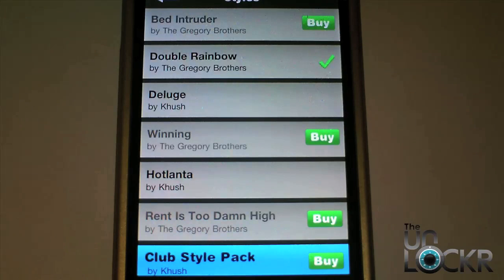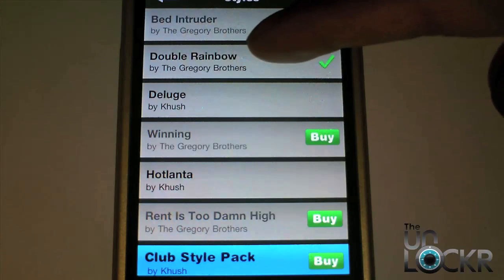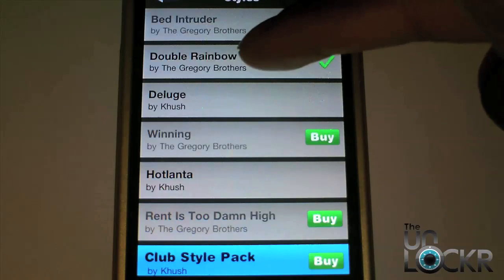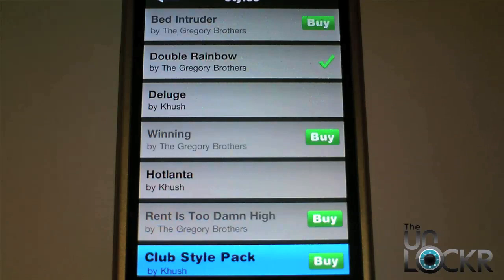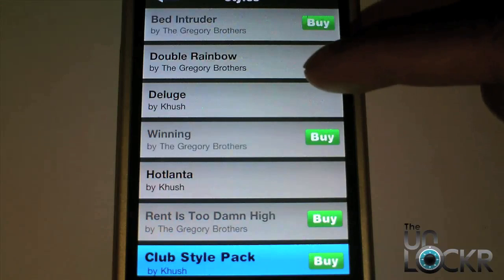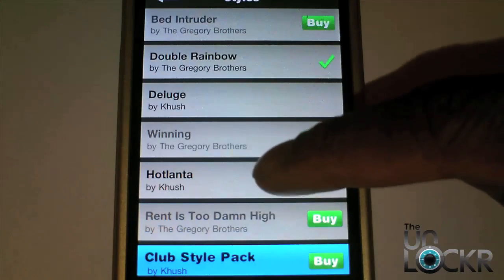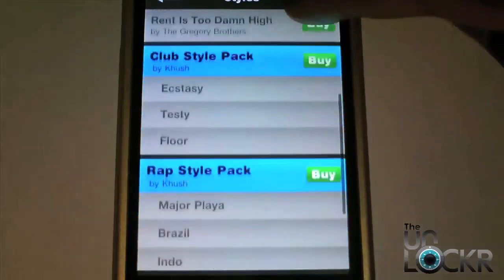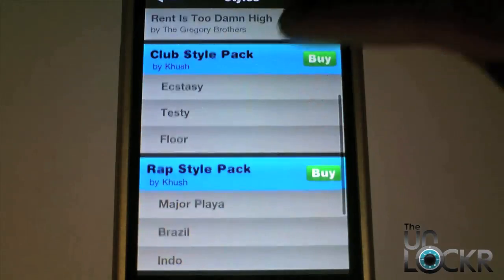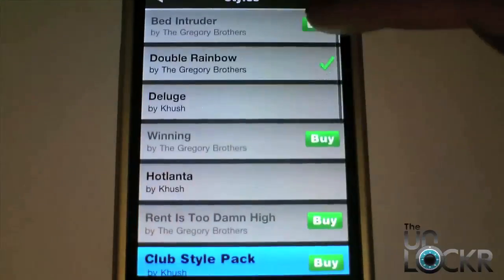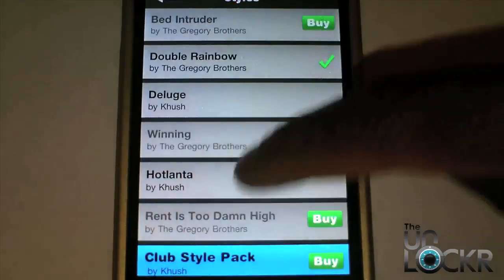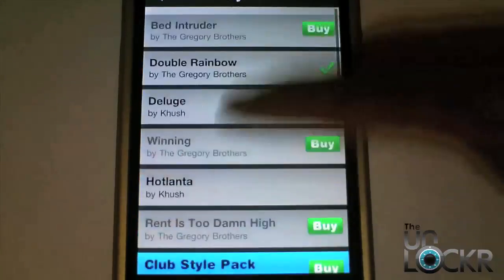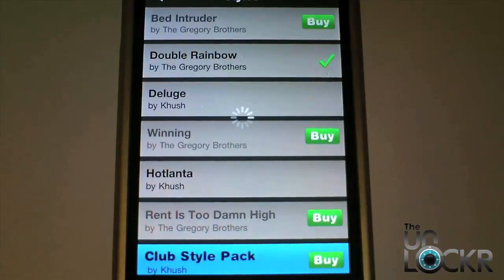which looks like Antoine Dodson. As you can see, you have a number of styles such as Double Rainbow, which is the one I'm using now, Deluge, as well as Hotlanta. These are the three default styles that you have, but you can also buy other styles and they're $0.99 each.